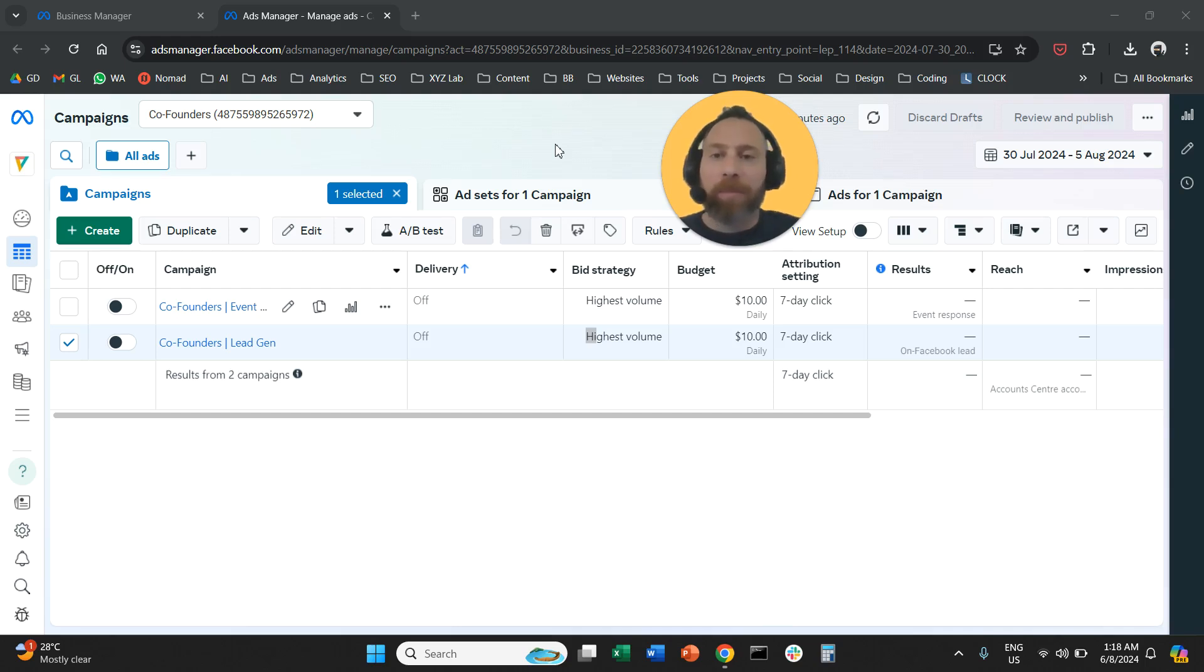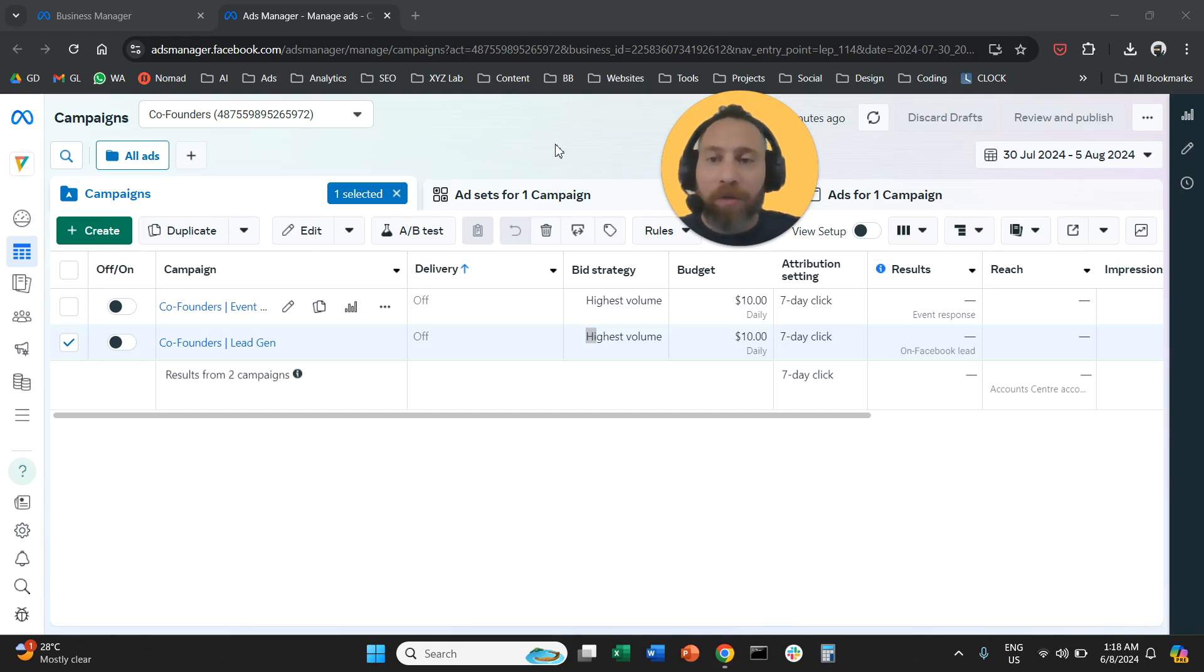Hello everyone and welcome to another video tutorial. Today we are going to learn where to find the leads that you are generating through your meta ads.